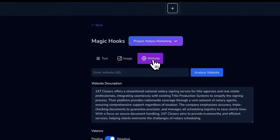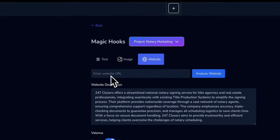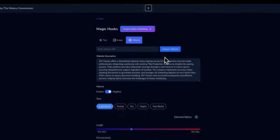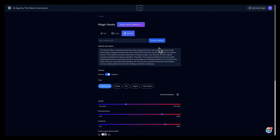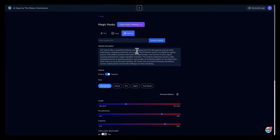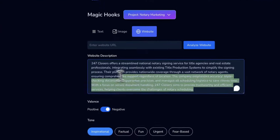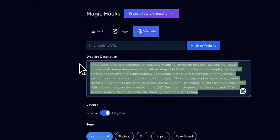If you have a website, you can put your URL here, analyze the website, and it will extract information from there as well. Let's use the website option.